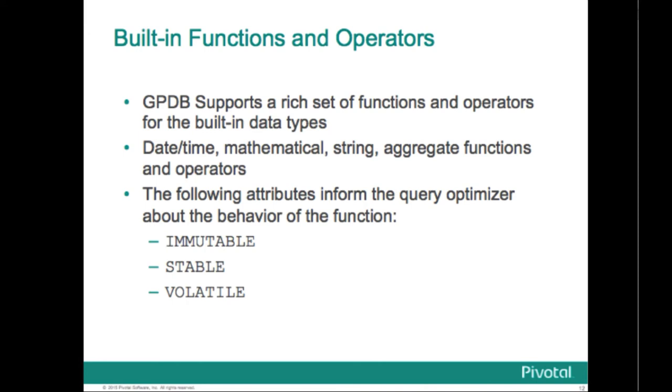Postgres provides a large number of functions and operators for the built-in data types. Greenplum being a derivative of Postgres inherits a lot of that capability. Greenplum fully supports built-in functions that are defined to be immutable. To prevent data from becoming out of sync across the segments in the Greenplum database, any function which is classified as stable or volatile cannot be executed at the segment level if it contains SQL or modifies the database in any way because it could potentially cause inconsistencies across the segment instances.